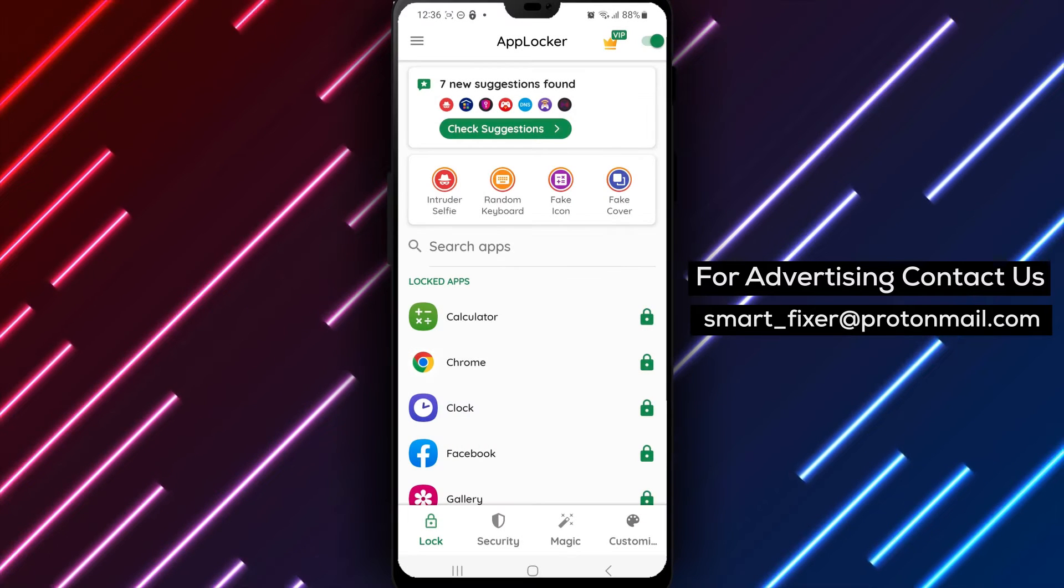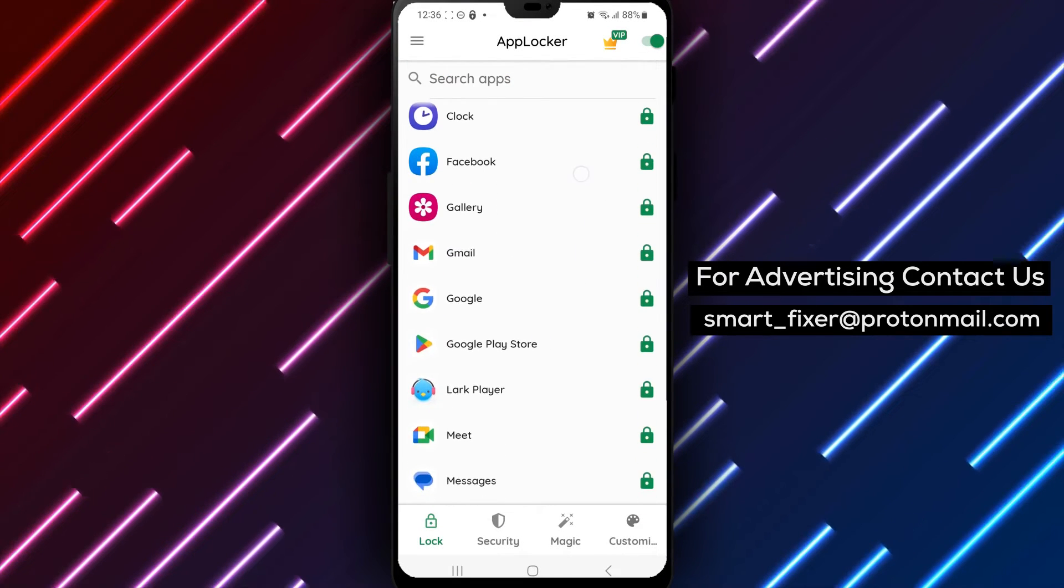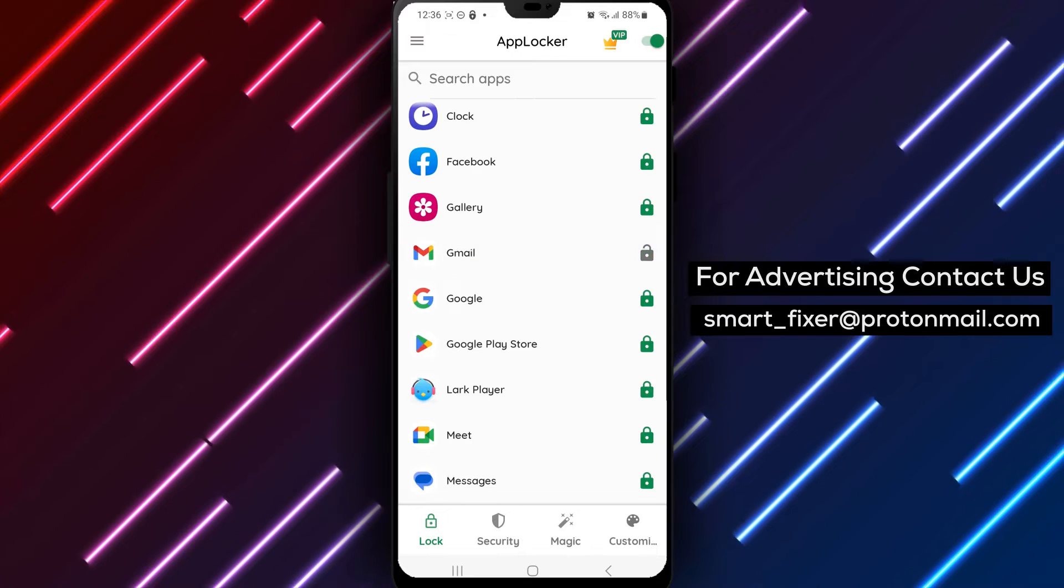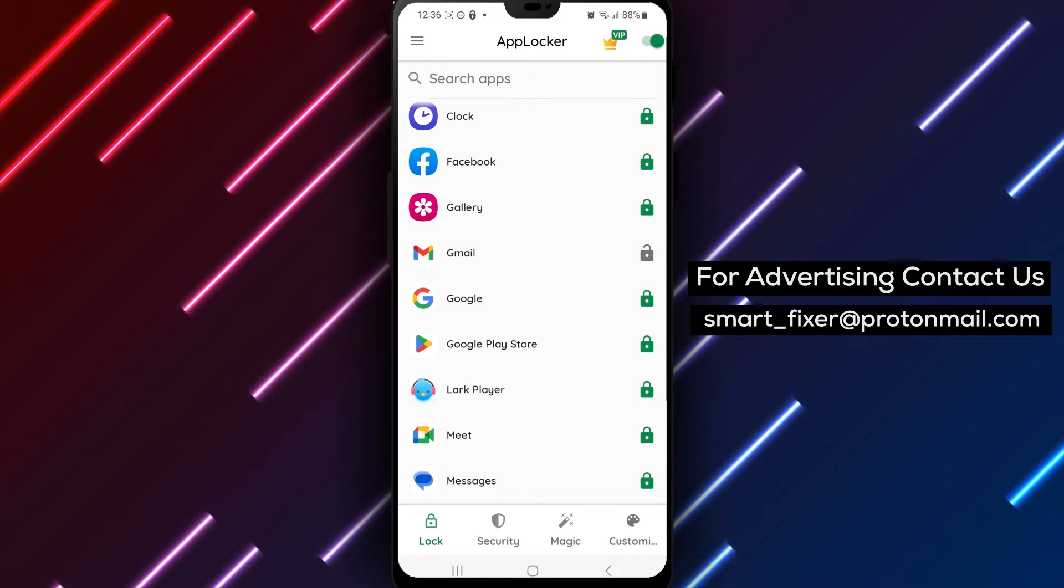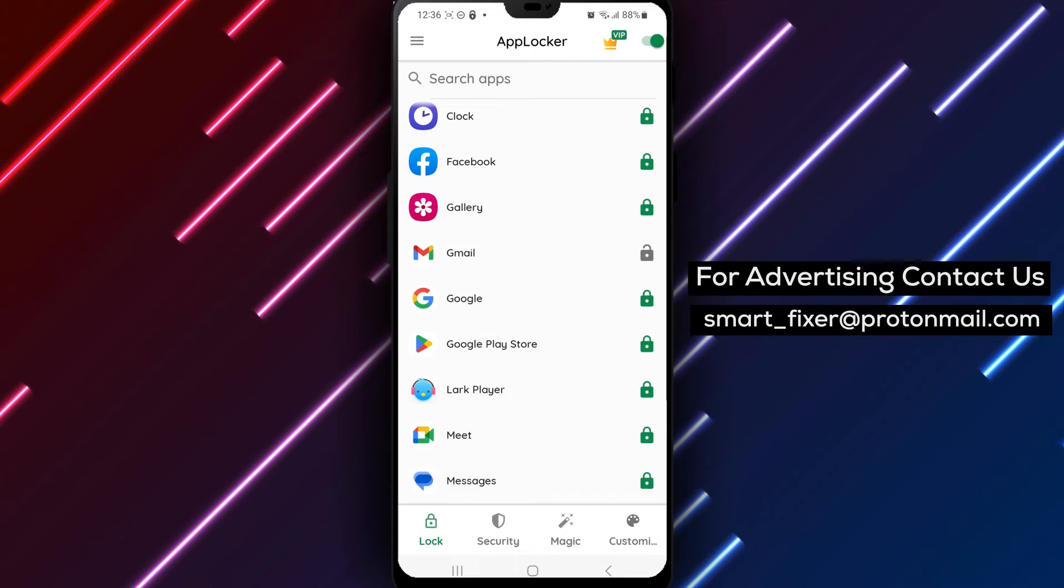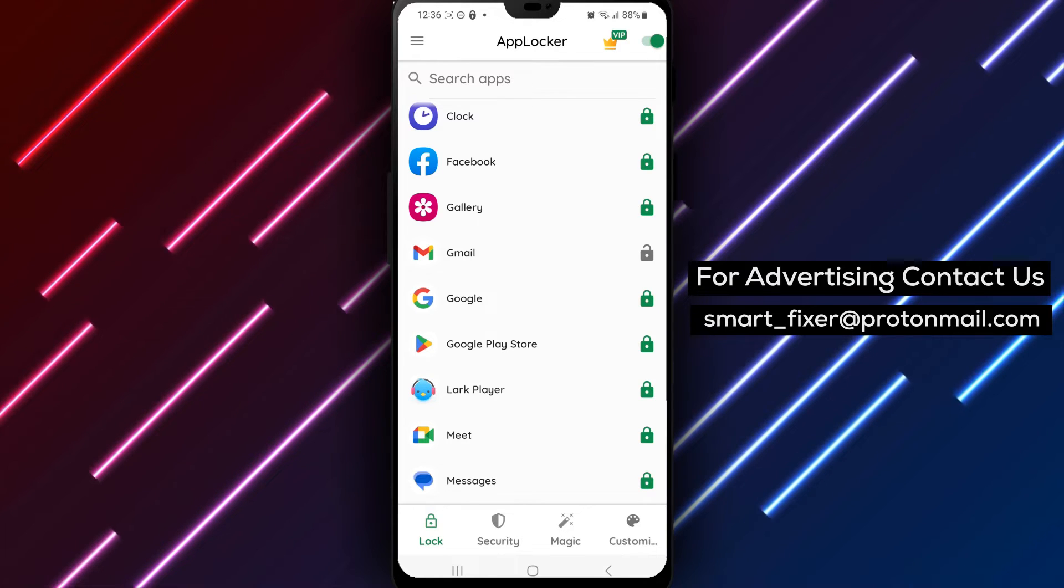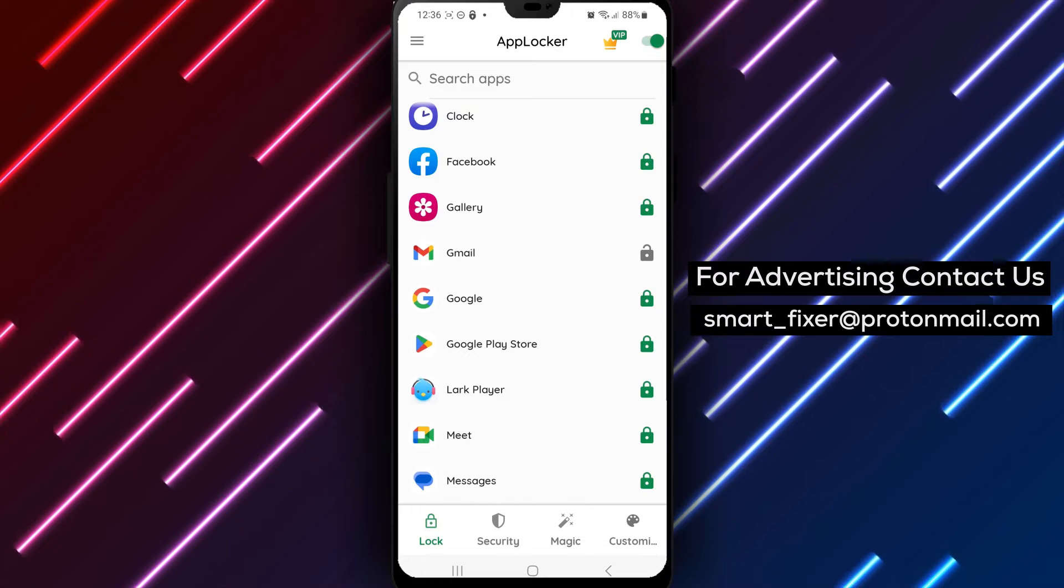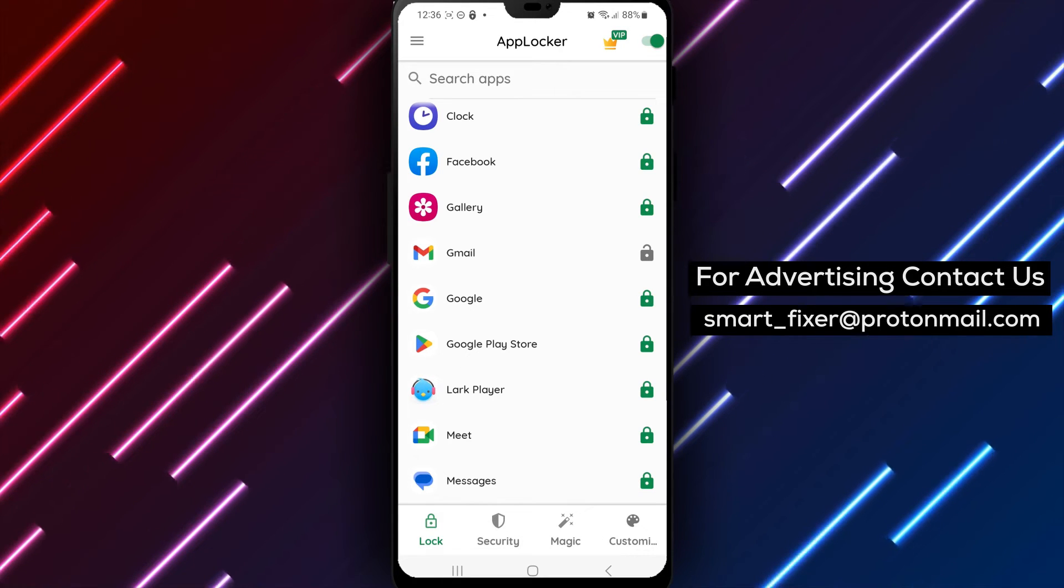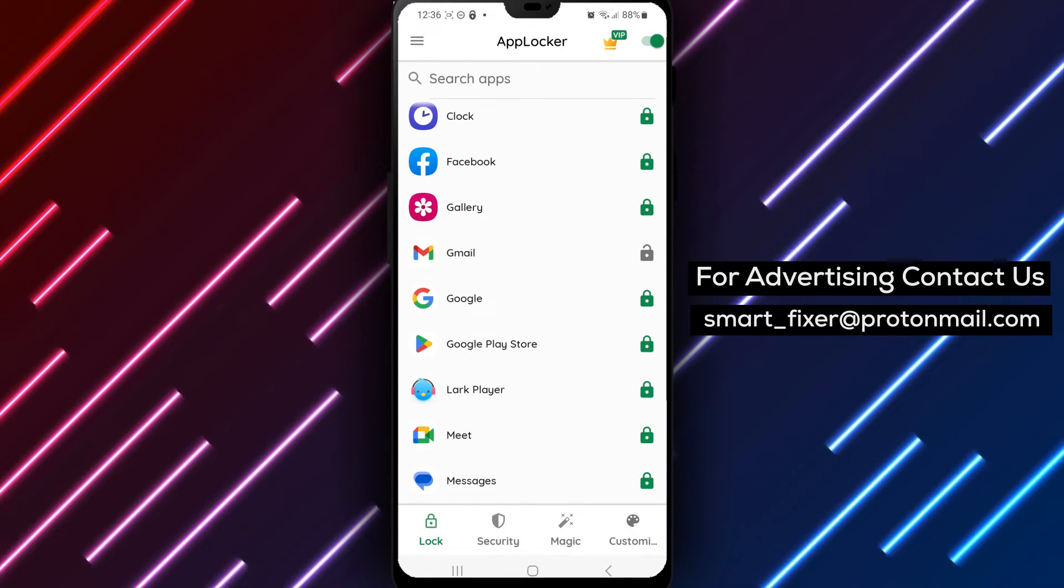Once you're in, scroll down until you find Gmail. Tap on the lock icon to unlock it. Unlocking Gmail with a pattern using AppLocker is a simple and easy process that ensures your account remains secure and protected. This feature is especially helpful if you're sharing your device with others and want to keep your personal information safe.